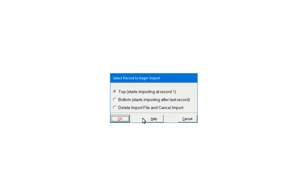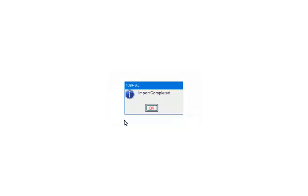This screen is used to indicate if the existing forms are to be overwritten, or if the import will add to the existing forms. Top should be selected if this is the first import for the form, or if the import will override all existing forms. Bottom is used to add forms to existing forms. Select Top and click OK.